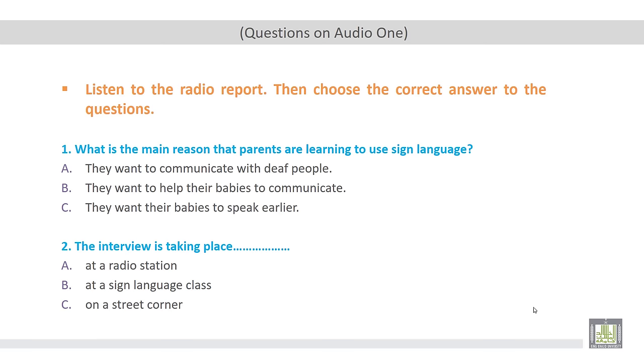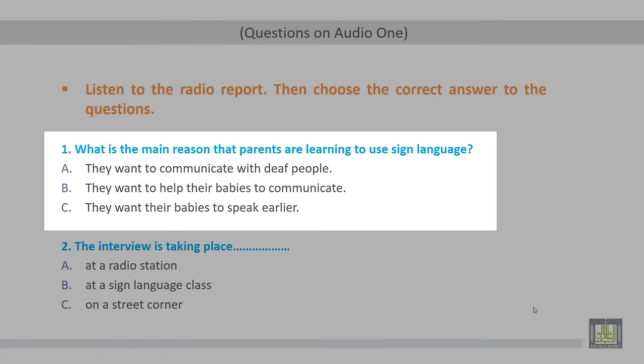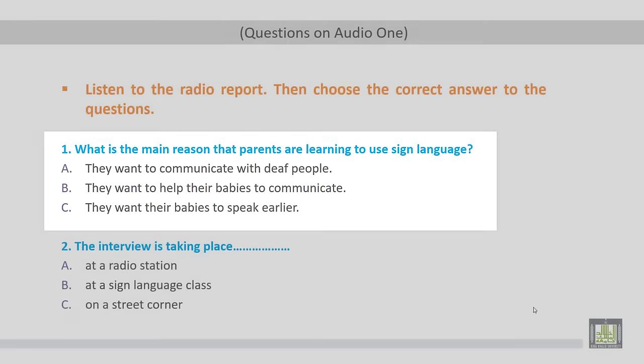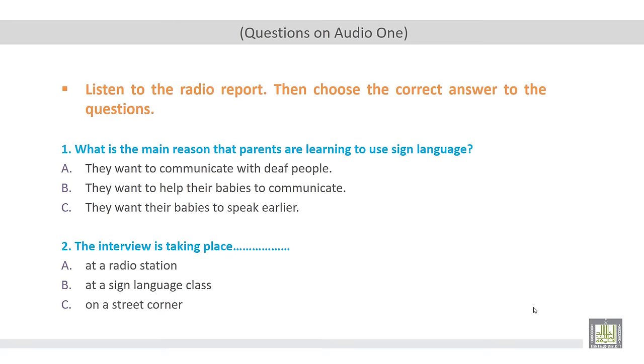The answer to the questions. Number one, what is the main reason that parents are learning to use sign language? Here we are talking about the main objective, the main reason that parents are learning to use sign language. A. They want to communicate with deaf people. B. They want to help their babies to communicate. C. They want their babies to speak earlier.